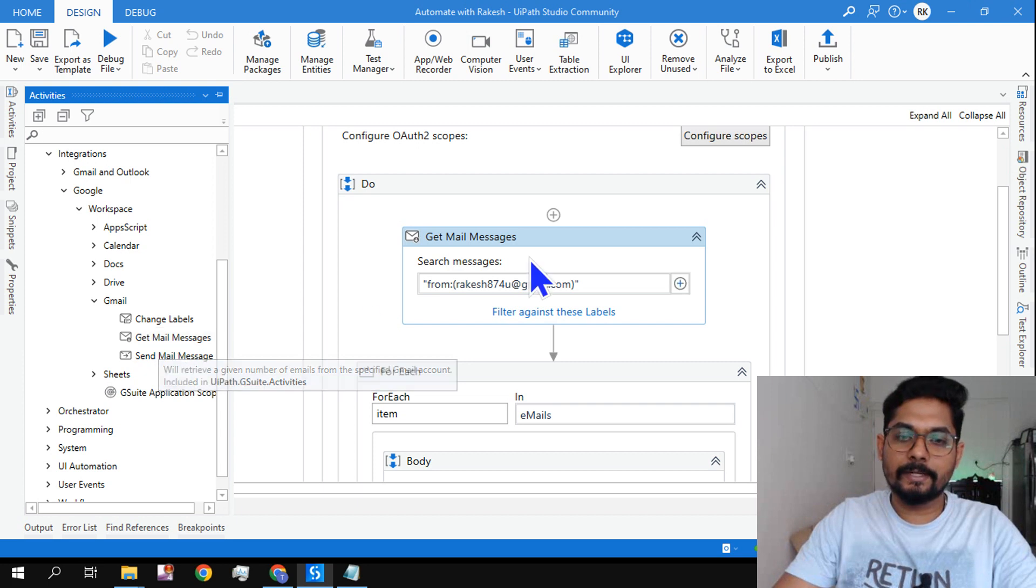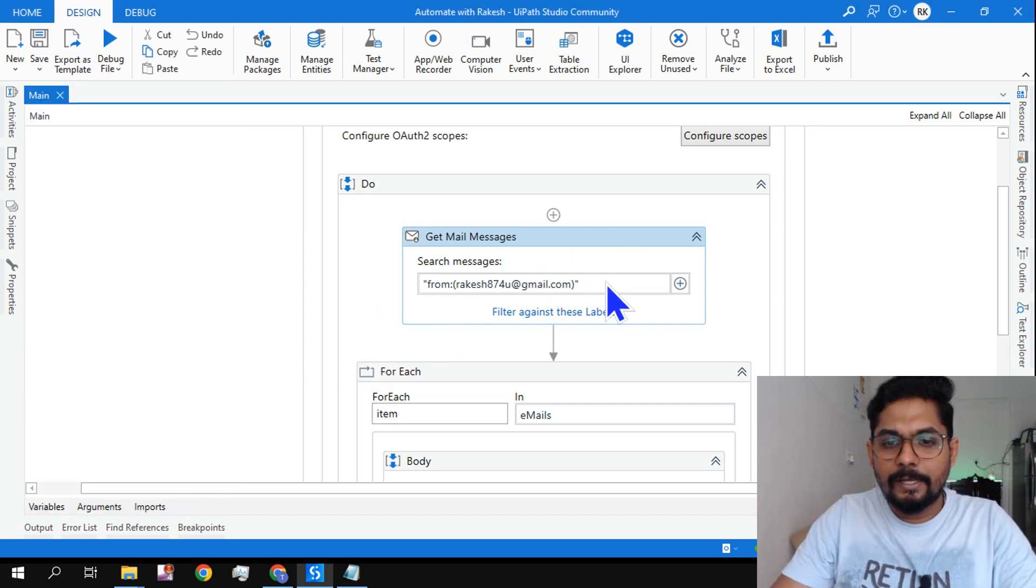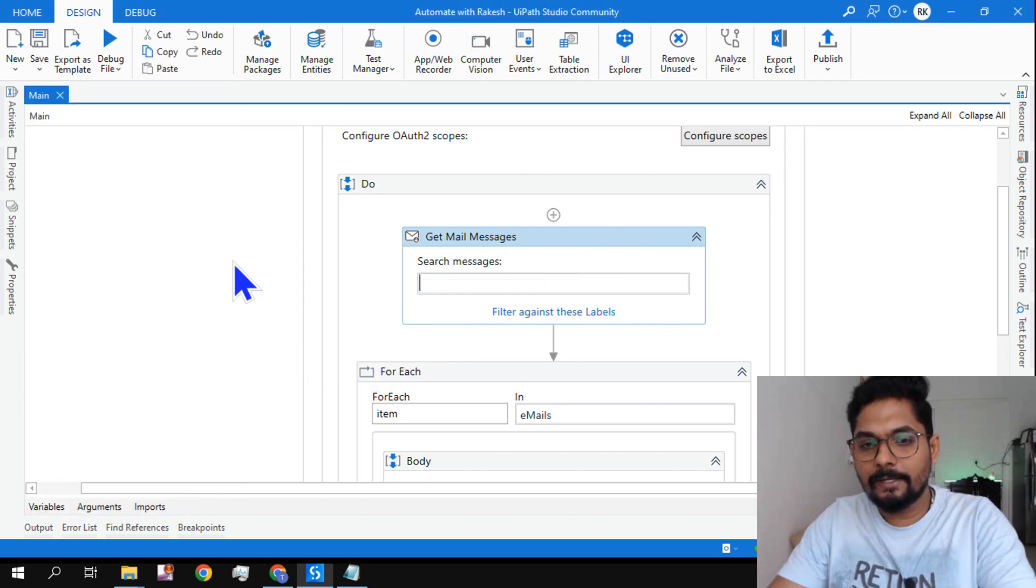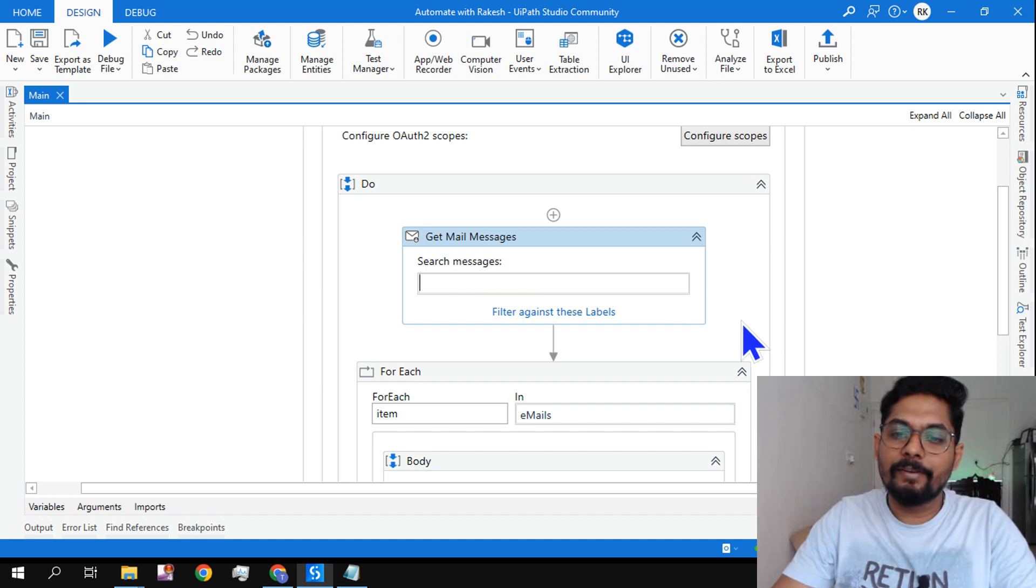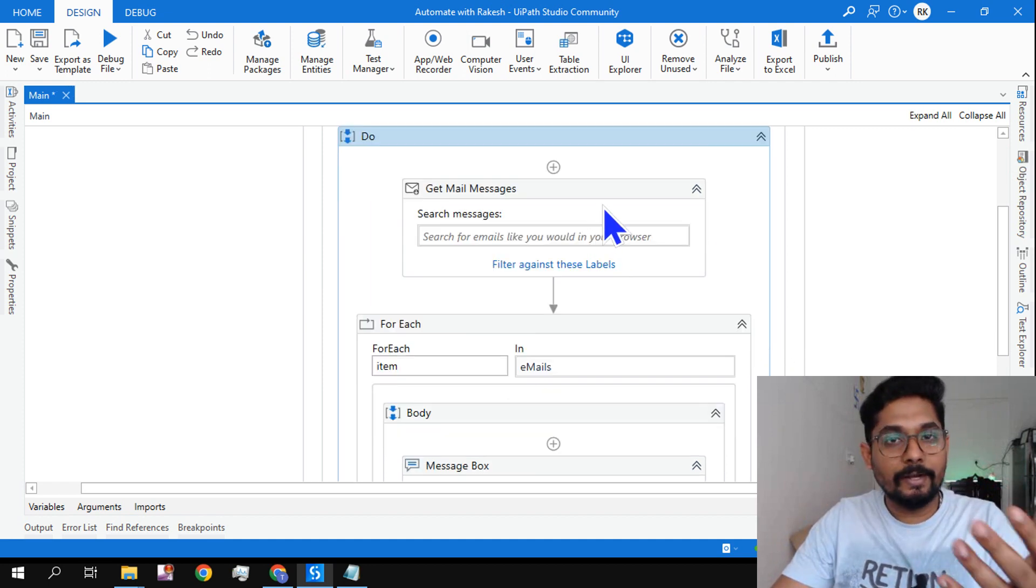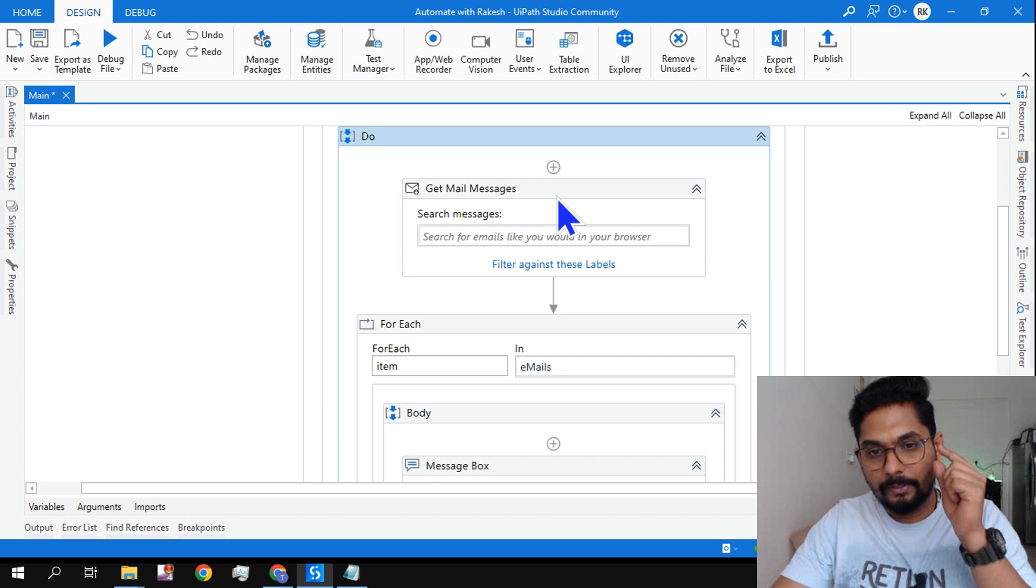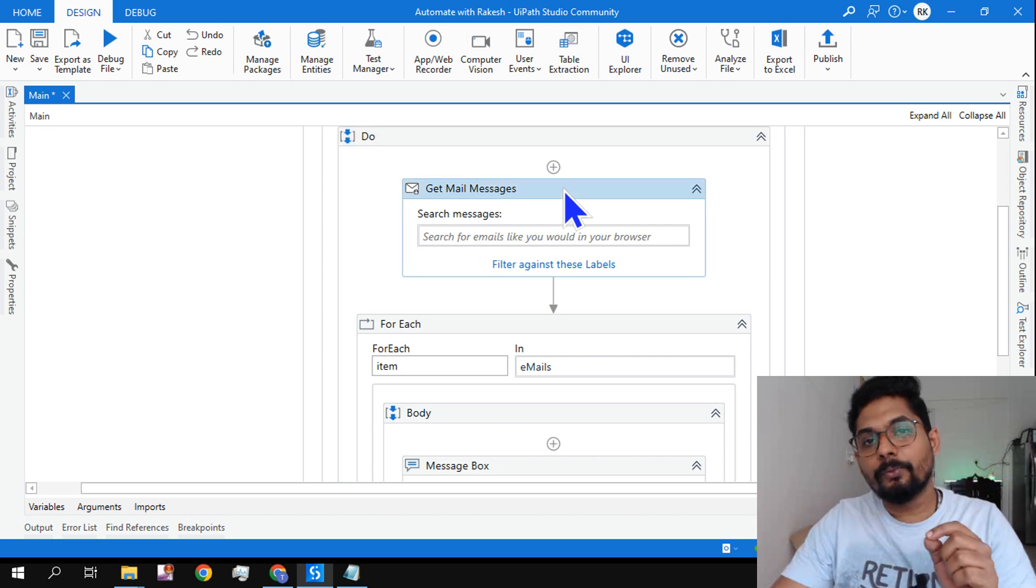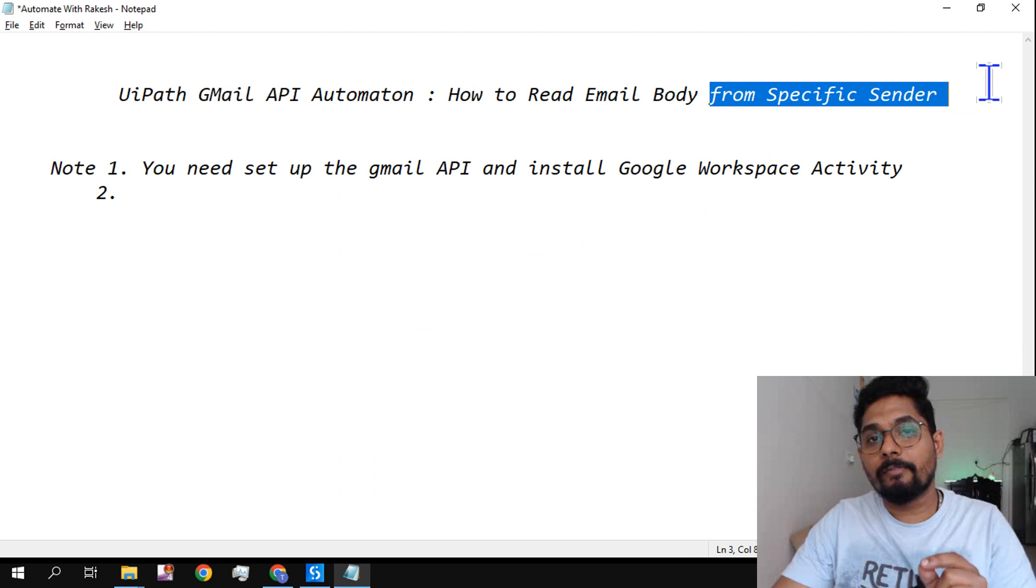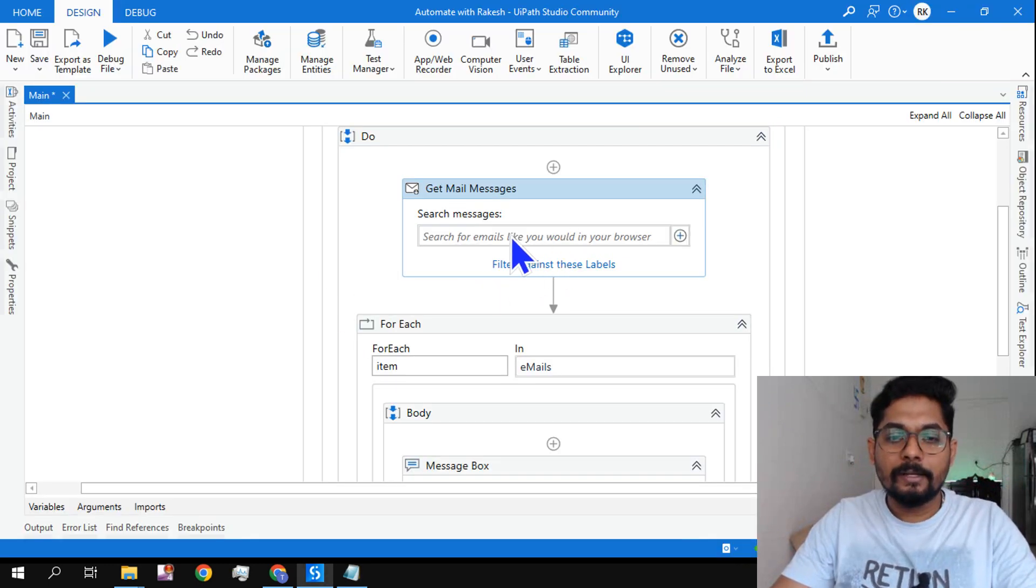Or if you would like to see where exactly that workflow is existing, you go to Integrations, you go to Gmail, and here you have something called Get Mail Messages. If you leave this activity blank it's going to read everything.